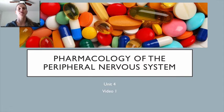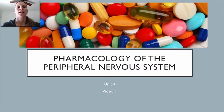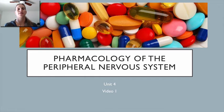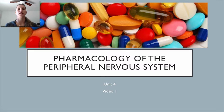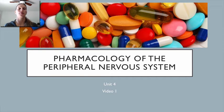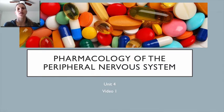Here we are for our first video on the peripheral nervous system. This is going to be the first of one of our more challenging units historically. What we're going to do in these first few videos is take a deep dive into a review and thorough understanding of the autonomic nervous system — or more specifically the peripheral nervous system and most specifically the autonomic nervous system.